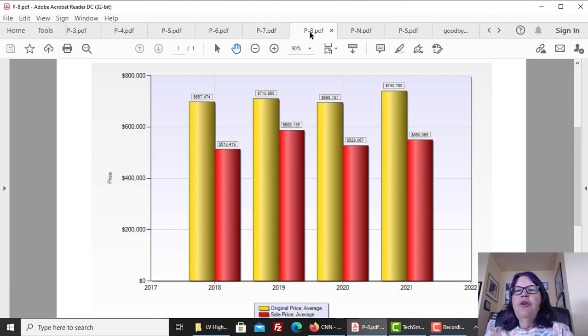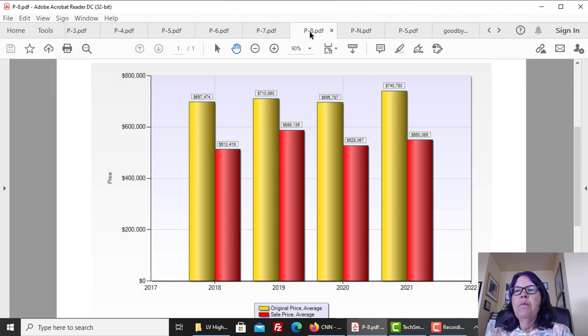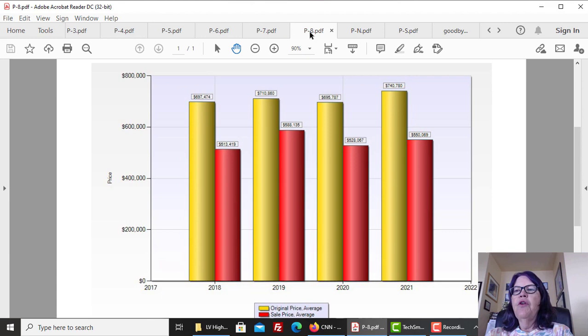The average original asking list price versus the sales price has fluctuated between $122,000 in 2019 and $190,000 for 2021. It means that on average, listing agents are pricing their listings far higher than the eventual sales price, and this is more prevalent for expensive units.